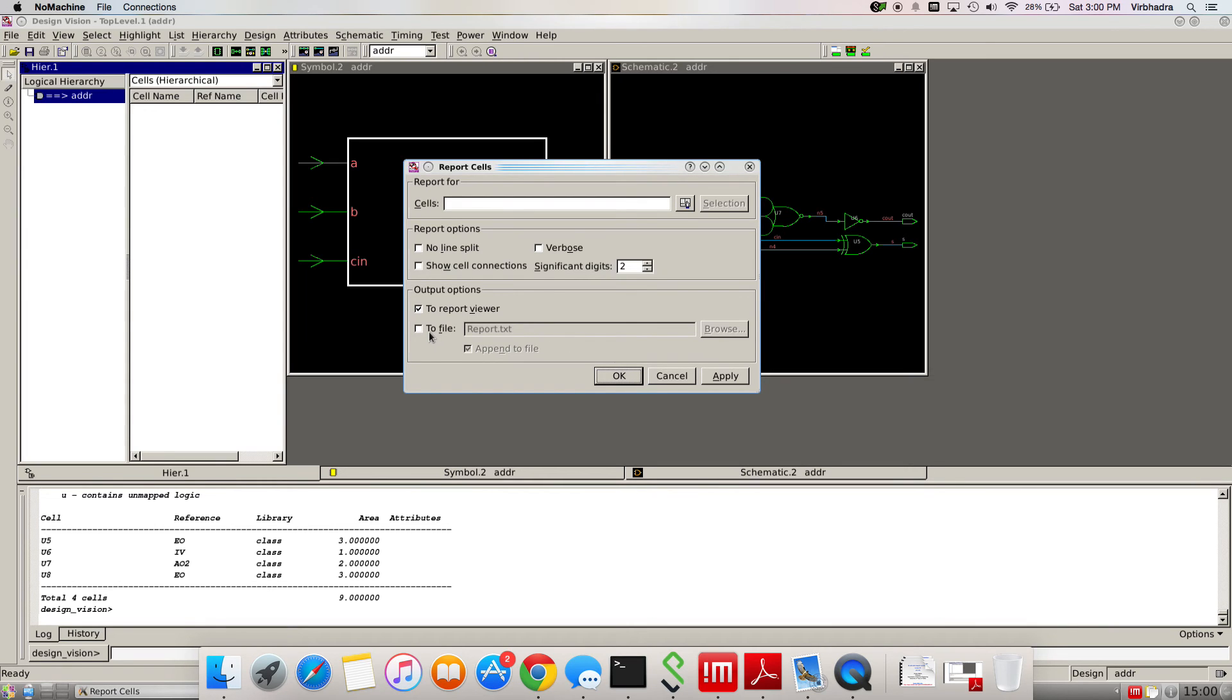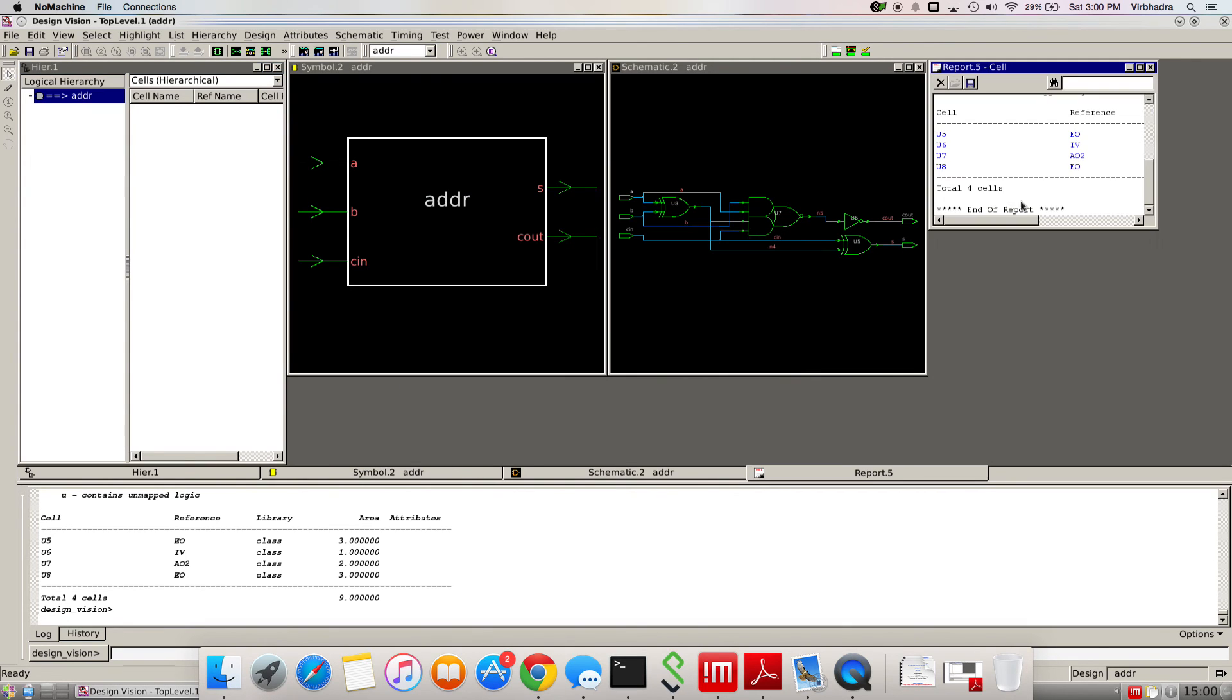I just want to see what's in there. I'm going to click OK and get the results. Here I can see it says I have four cells that I can see here.